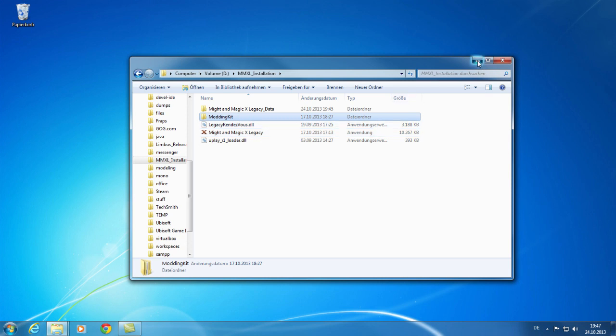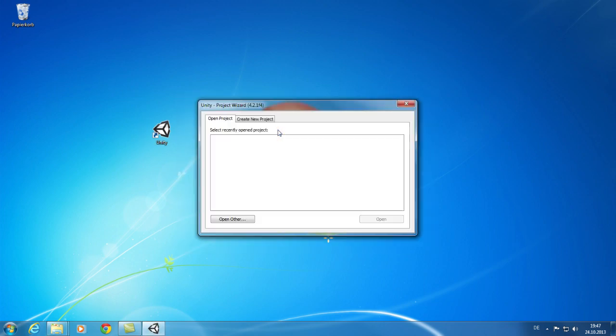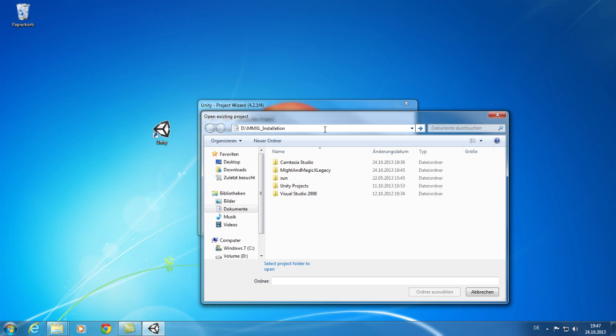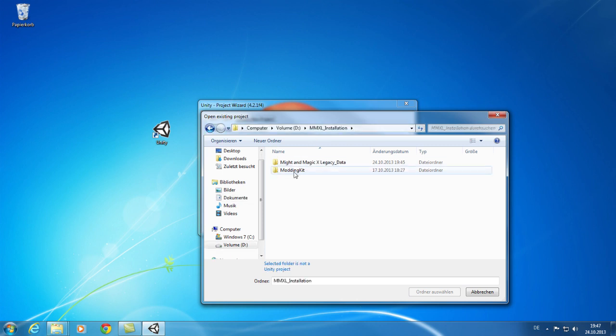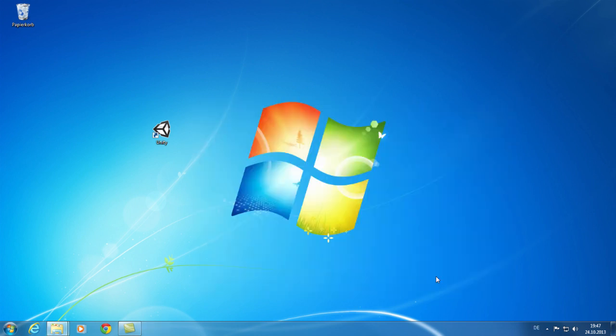You can now launch Unity. First, open the modding kit Unity project. To do so, just double click on Open Other. Browse for the folder where you have installed the game and select the modding kit folder. The browser will then close. Unity takes a moment to check the project.